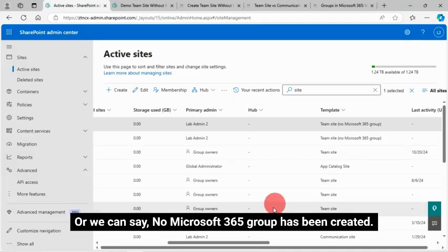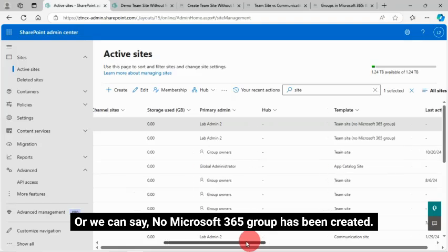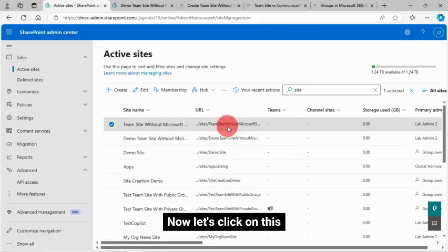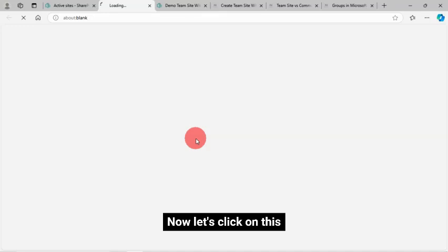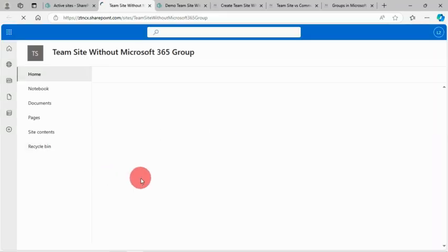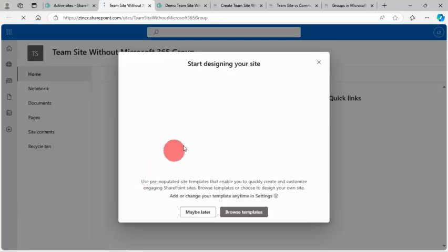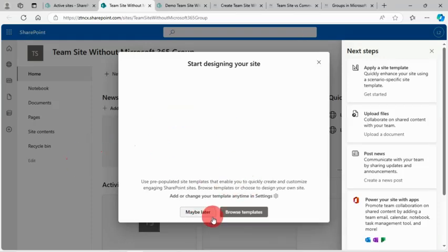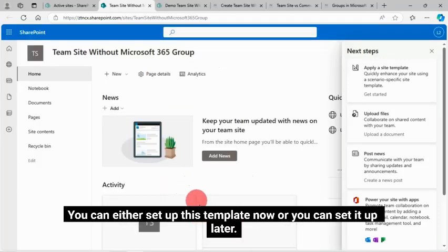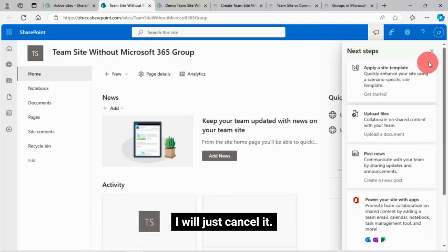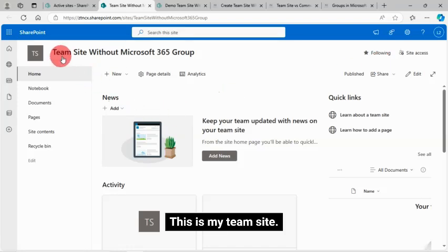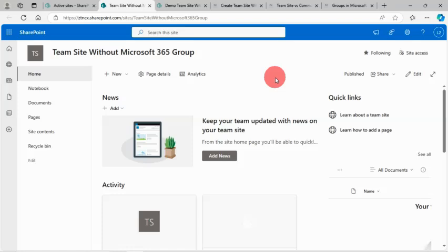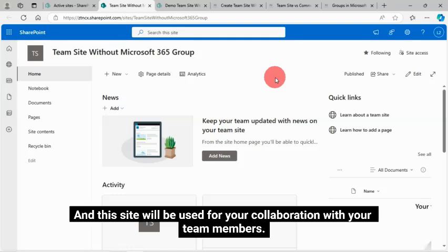And this is not connected with the Microsoft 365 group with this site creation. Or we can say, no Microsoft 365 group has been created. Now let's click on this site. You can see the look and feel here. You can either set up this template now or you can set it up later. I will just cancel it. This is my Teams site. It looks like the other Teams site which is Microsoft 365 group connected, and this site will be used for your collaboration with your team members.